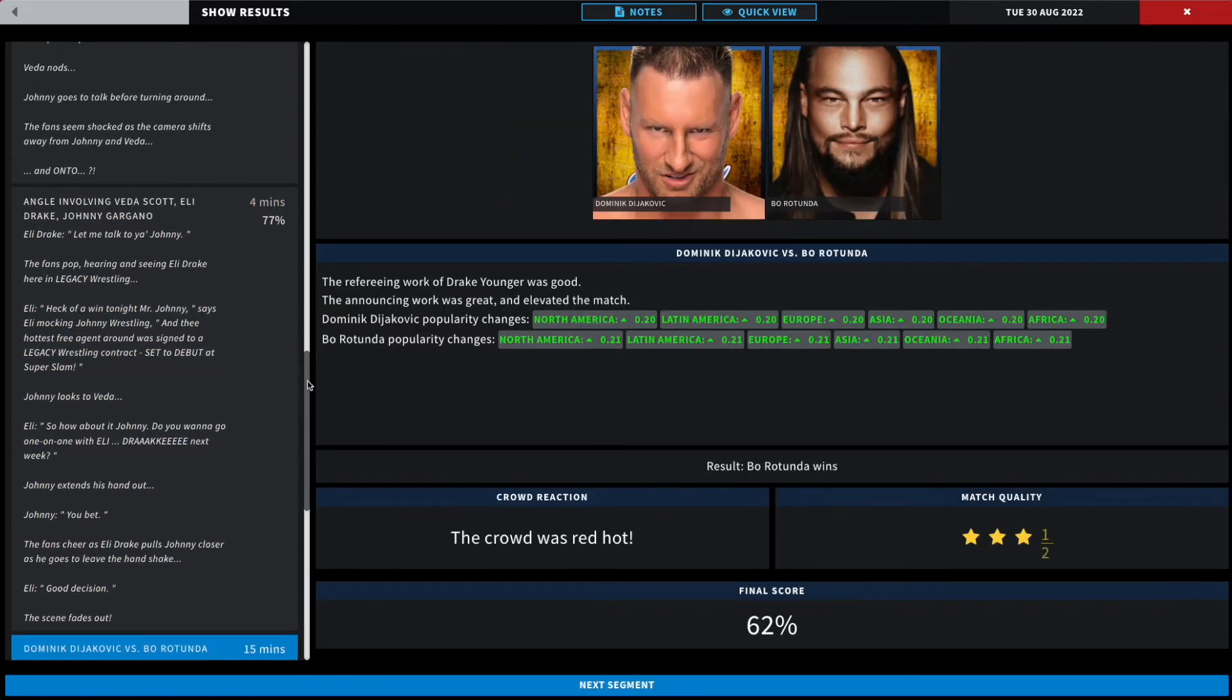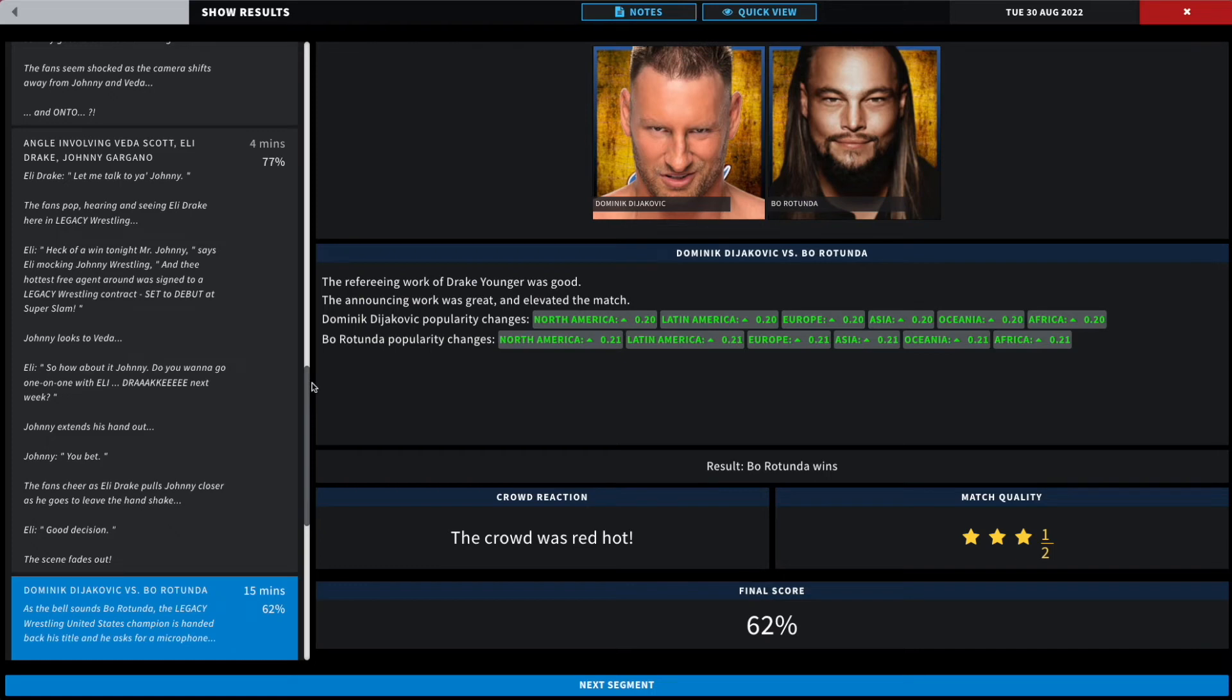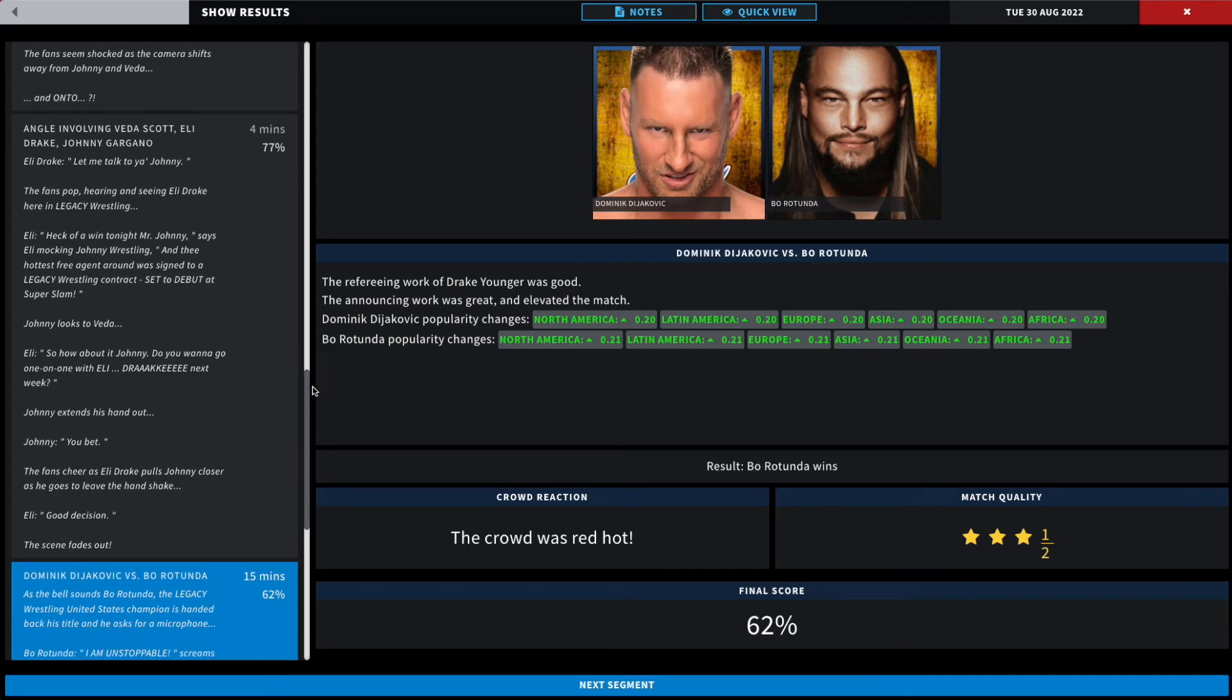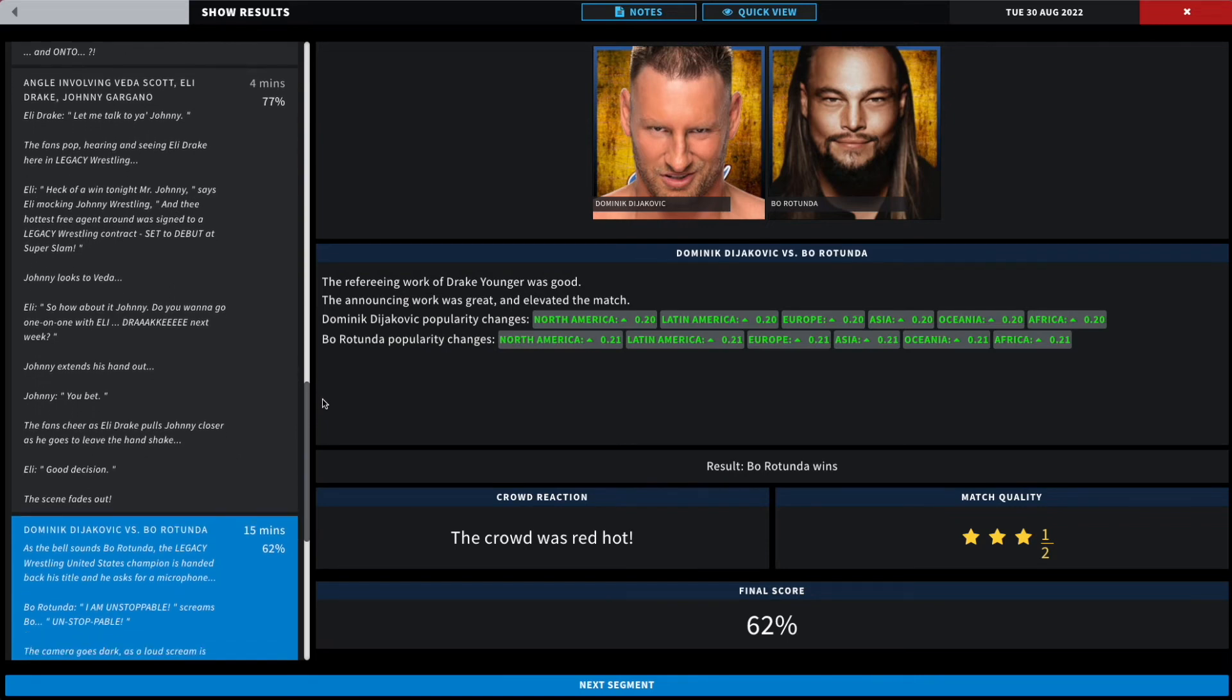All right, next up we had Dominic Dijakovic facing Bo Rotunda in the main event. As the bell sounds though, Bo, the Legacy Wrestling United States Champion, is handed back his title after a tough fought victory over Dominic Dijakovic at a three and a half star rating, 62 percent. A lot of popularity boosts, but sometimes we get these weird negative downfall ratings. Anyways, Rotunda's handed the championship and starts to scream I am unstoppable.